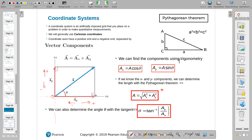So this is Ax, this is Ay — we have a right angle here. A would come from Pythagorean: A = √(Ax² + Ay²). We can also find the direction of the vector by finding the angle it makes with the x-axis using this equation: θ = arctan(Ay / Ax).